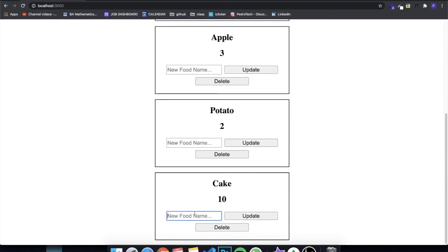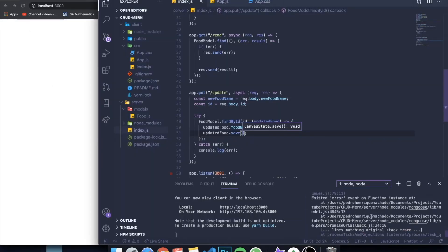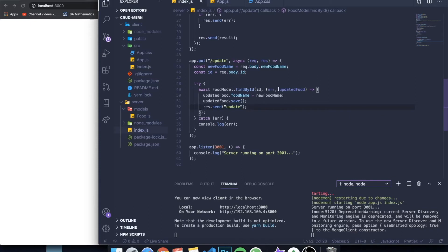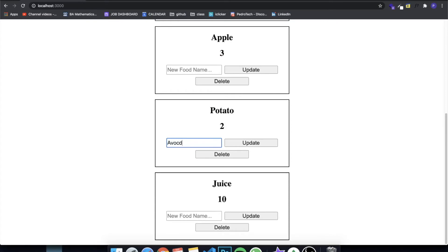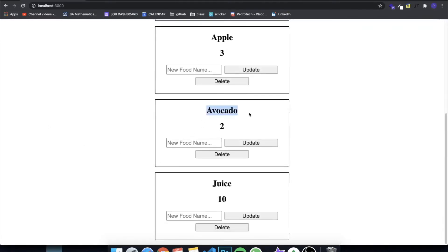After refreshing, we can see things appeared on screen. I tried changing 'cake' to 'juice' and clicked Update, but the app crashed. I figured out the errors: I forgot to add await before the FoodModel call since it's an asynchronous function, I needed to end the request with res.send(), and the callback also needed an error as the first argument. With those three changes, I tested changing 'potato' to 'avocado', clicked Update, refreshed the page, and avocado appeared — it was successfully updated.